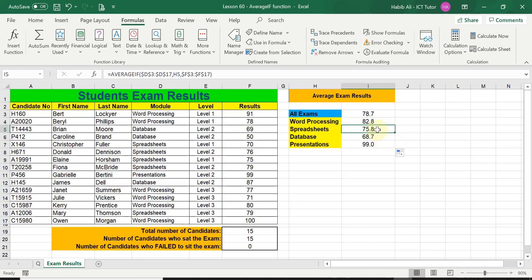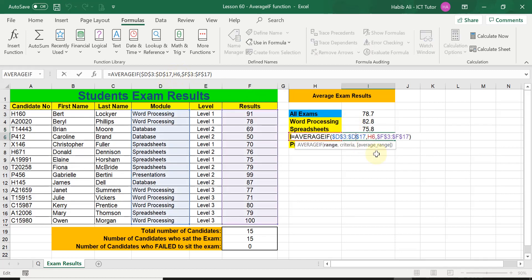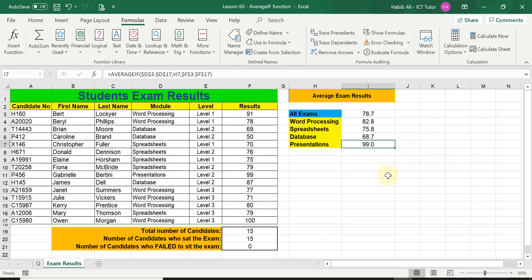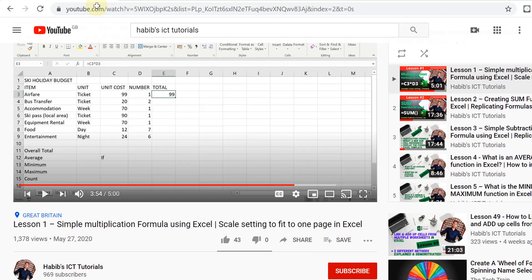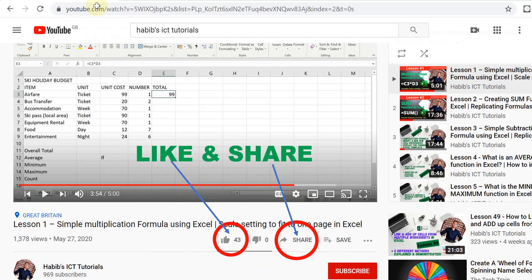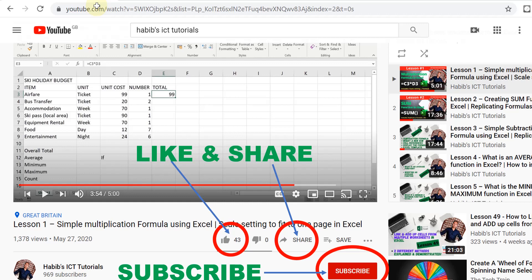In the formula bar: D3:D17 is absolute, H4 is relative, and F3:F17 is absolute — perfect. Now I click and drag down to replicate into the other cells and Excel works out the Spreadsheets, Database, and Presentations averages automatically — H4 changes to H5, H6, and so on. I hope you now have a comprehensive understanding of the AVERAGEIF function, when to use it, and the three methods demonstrated. Please like, share, and subscribe, and I'll see you in the next lesson.